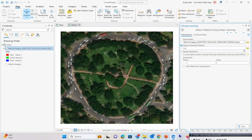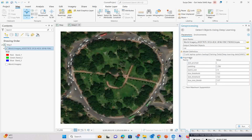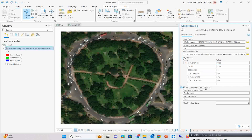Now you have to give the text prompt. Here I am providing the text prompt as 'car'. For Non-Maximum Suppression you can go with the confidence setting. If you want to give the overlap ratio, you can go with zero, but let's try with 0.5. You can try different values to get better results.